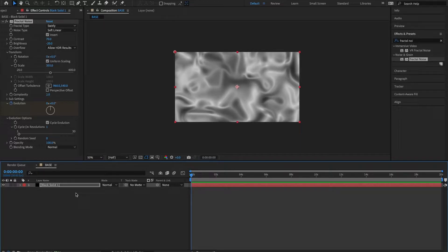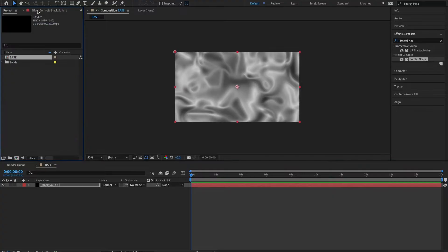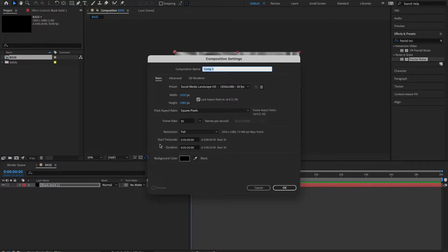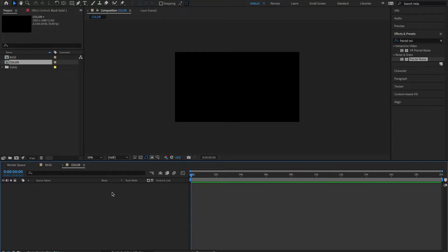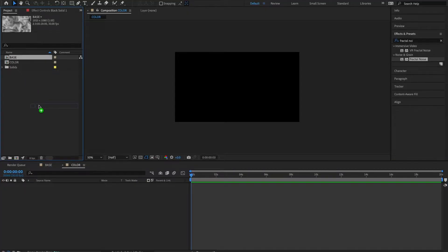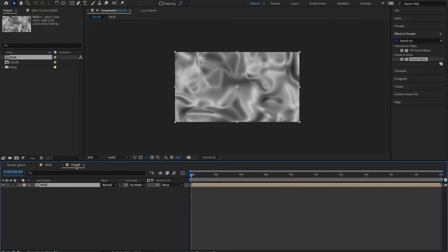Let's move on to our next composition. I'm going to come back up to my project panel, click my new comp button. I'm going to name this one "color" — same dimensions, frame rate, and duration: 1920 by 1080, 30 frames per second, 20 seconds long. Let's hit OK. From my project panel I'm going to grab my base layer and drag it into my color comp.